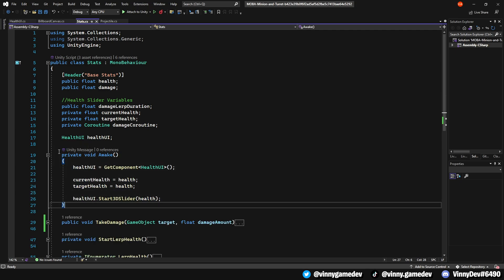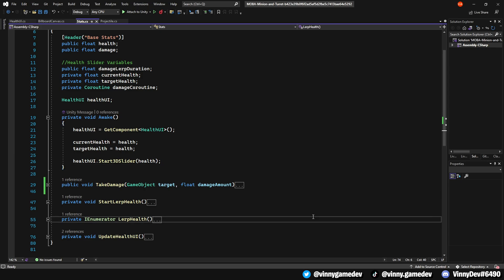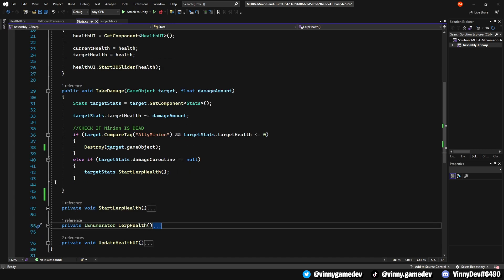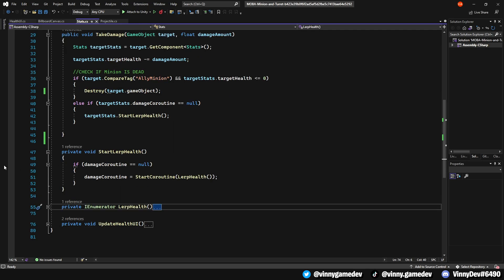In the awake method, we're just setting the currentHealth and targetHealth to the health and calling the function we made earlier in the healthUI script. We have a public void called TakeDamage which will store a game object named target and a float called damageAmount. What it's doing here is getting the target stat script and getting the health variable in that and minusing it based on the enemy damage stat. We'll also be checking if the tag is ally minion and its health is less than or equal to zero, we'll destroy it.